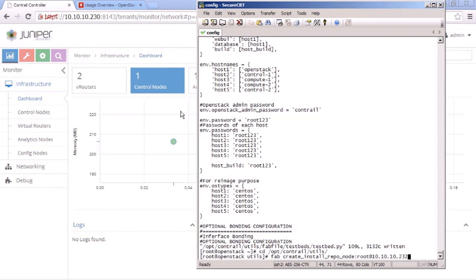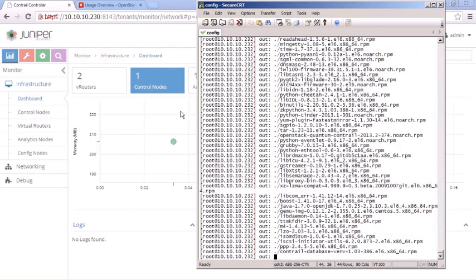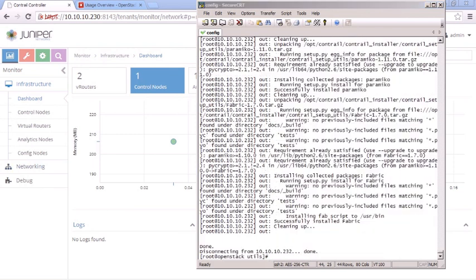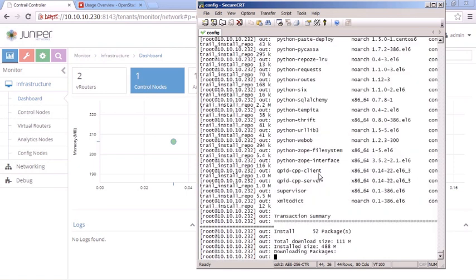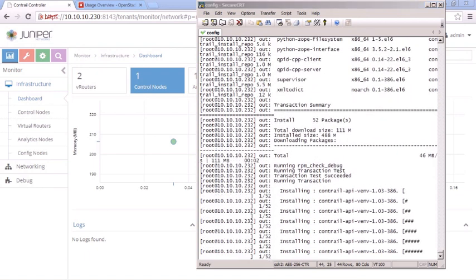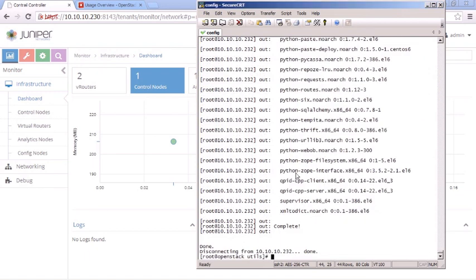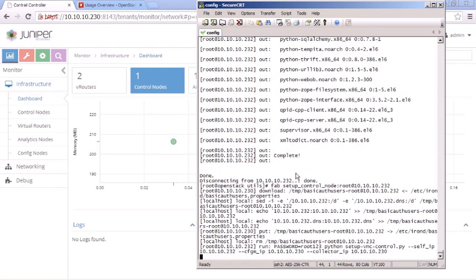The first command is fab create_install_repo_node specifying root as the username and the IP address 10.10.10.232. This takes a few minutes. Once done, we run fab install_control_node:root@10.10.10.232 — the management address — which also takes a few minutes. Finally we run the last fab command to set up the control node and pause while that script completes.